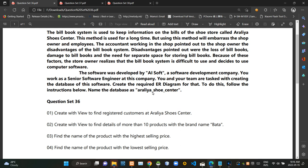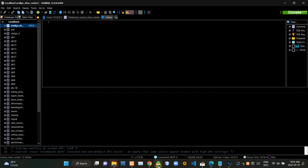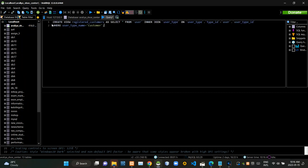You can see the scenario of the question is given here again like this. First we have to create a view to find registered customers at Tarly issue center. Now I'm executing this query statement.